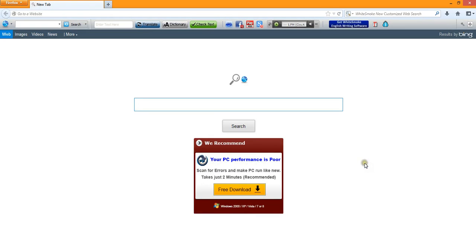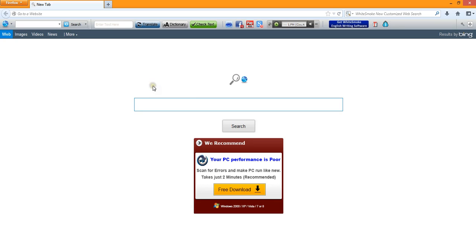What's up? This is Jeff Stevens out of Lake Havasu City, Arizona. Here's a video of how to do a Google image search. You may have seen Nev from MTV's Catfish do this, so this is how it's done.